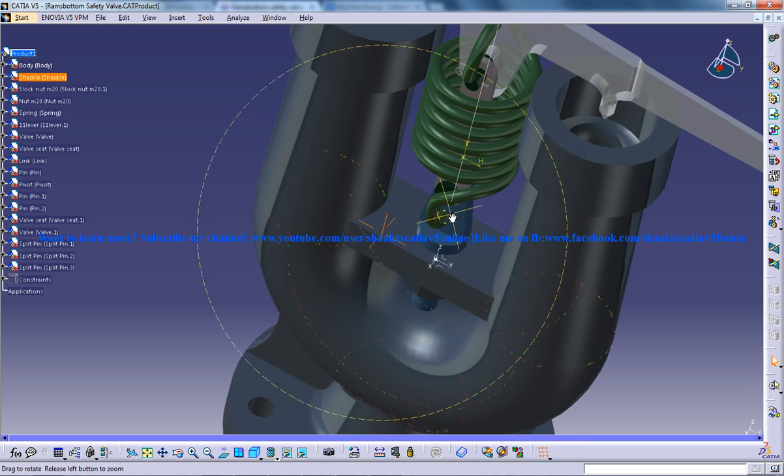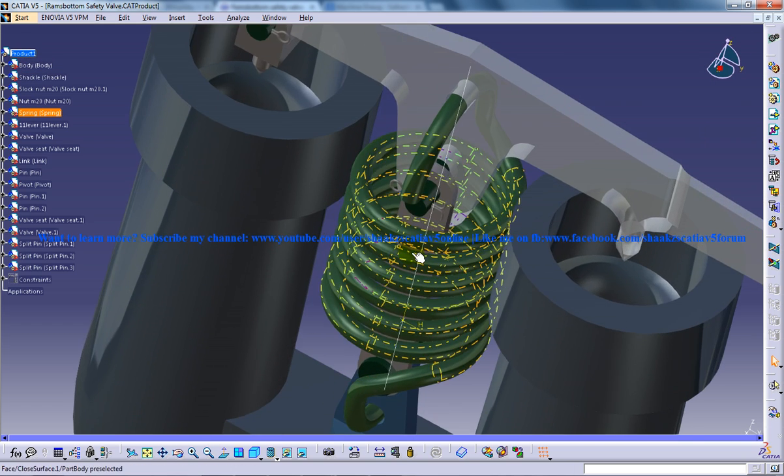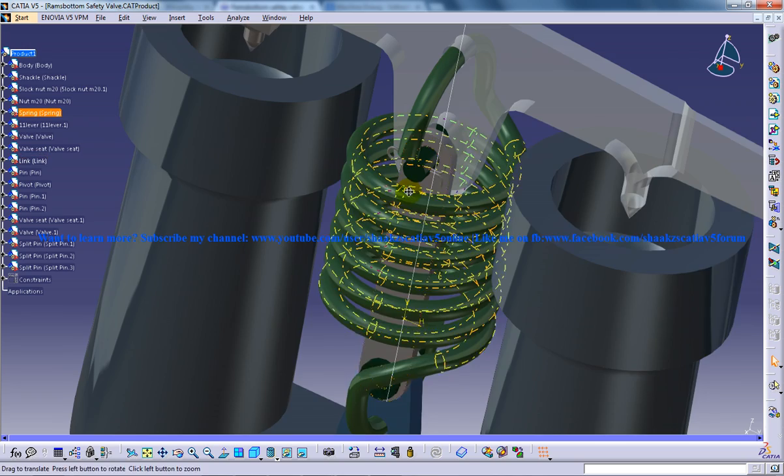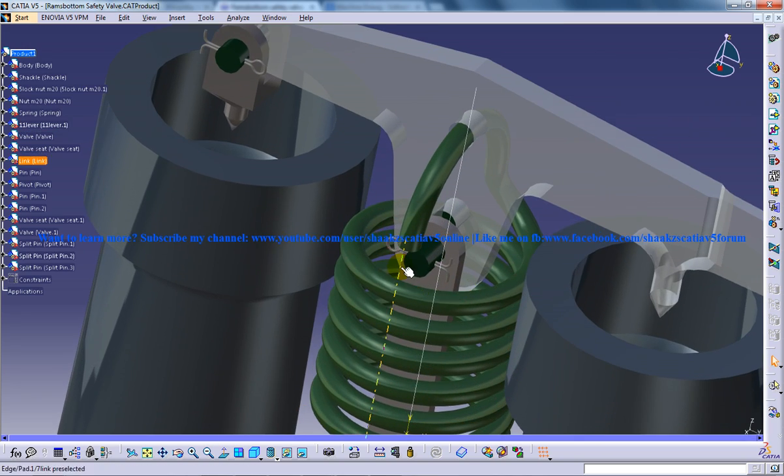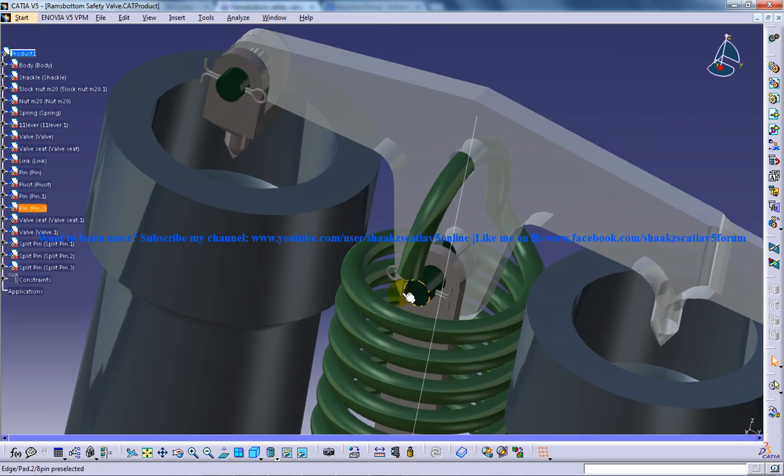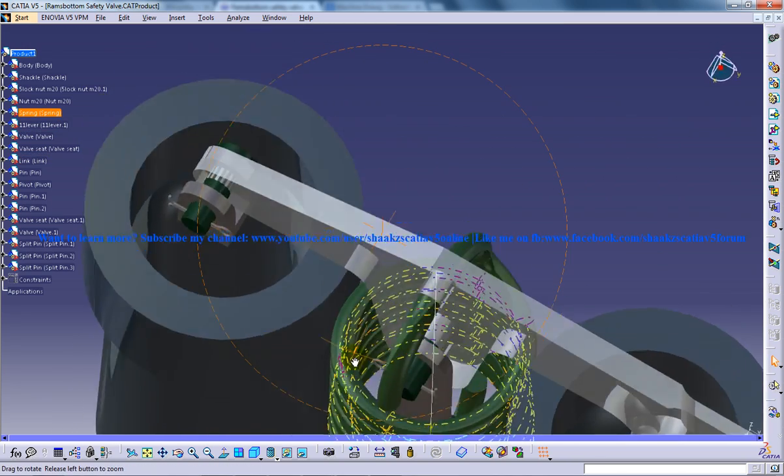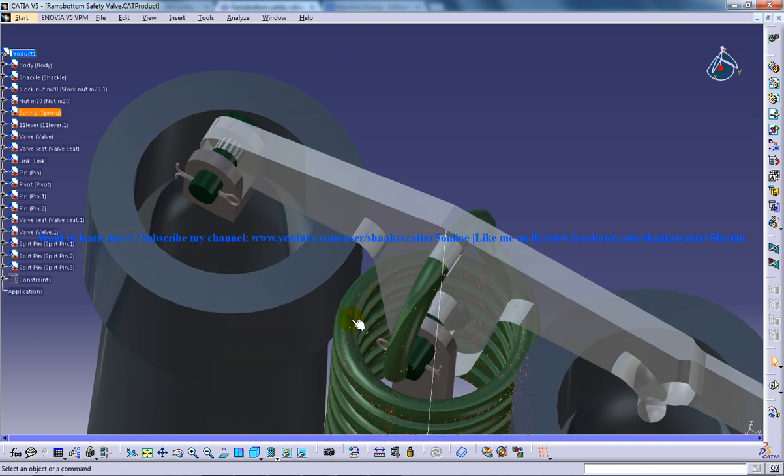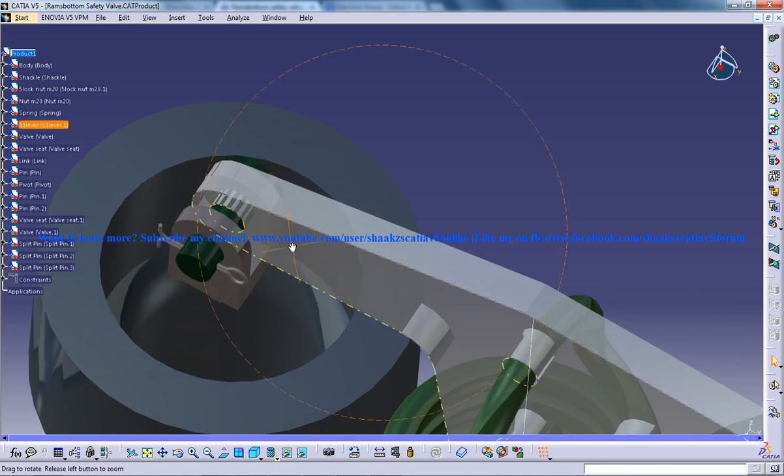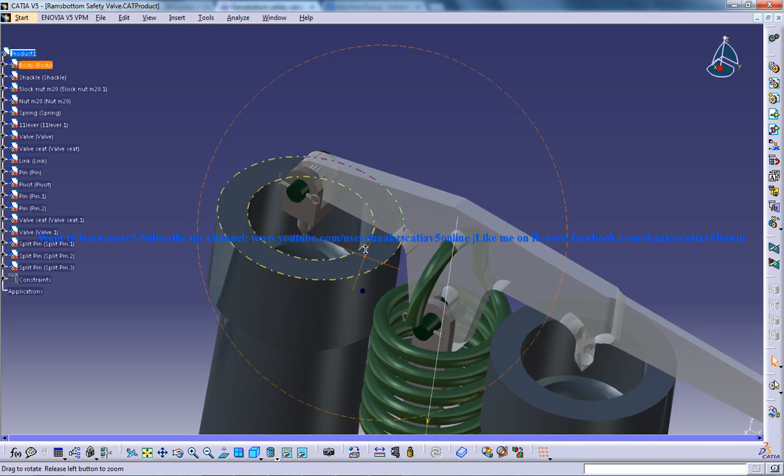and so basically this is how the design goes. I have almost gone through all the parts which was used for the design of this particular assembly.